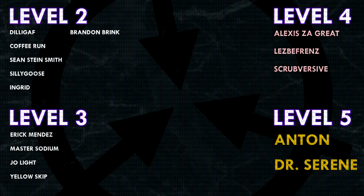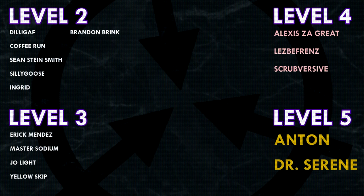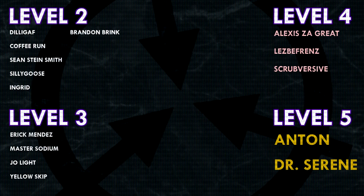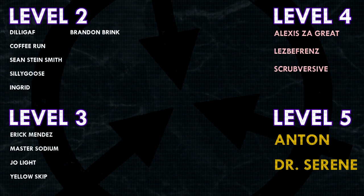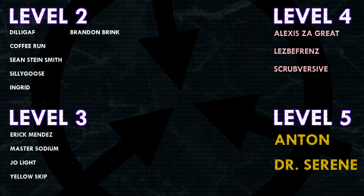Thank you guys so much for watching, and a huge thank you to all of my patrons on Patreon. Special shoutout to my level 4 patrons, Alexis Zagreit, Lesbifriends, and Scrubversive.